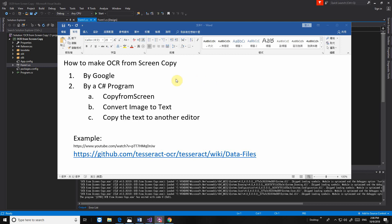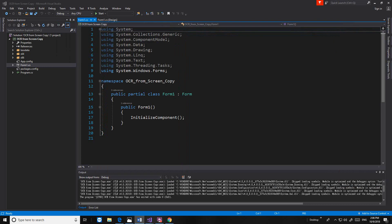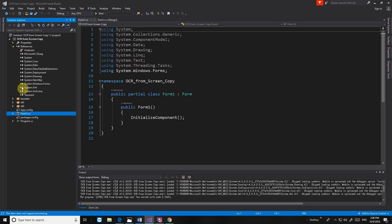Hello YouTube, this is Jason. Today we keep talking about how to make OCR from screen copy. We already finished part one and part two, now we're doing part three. Because every video can only have 10 minutes, I have to separate it into several parts. Now let's start. We already imported the references.